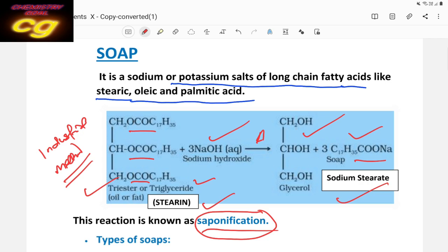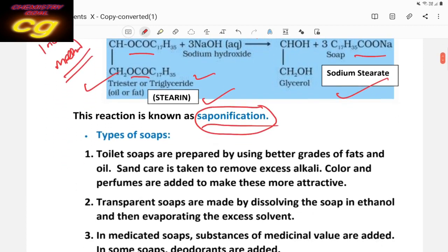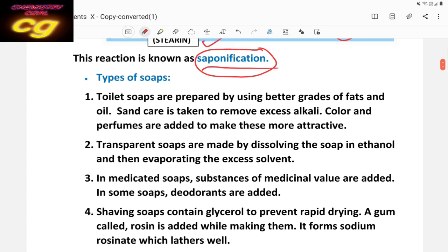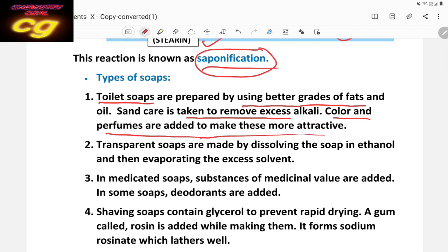Now, what are the types of soap? Soap can be prepared using sodium hydroxide or potassium hydroxide, so it may be a sodium salt or a potassium salt. First, toilet soap — that is bathing soap. It is prepared using better-grade fats and oils, and care is taken to remove excess alkali. Colors and perfumes are also added, making it more attractive. So toilet soap is more costly.